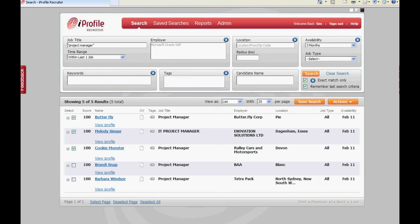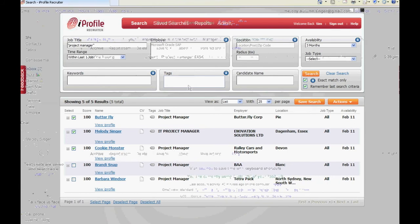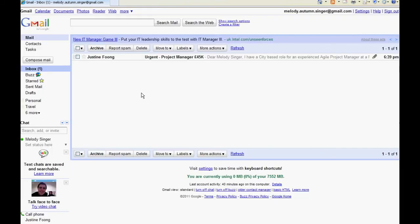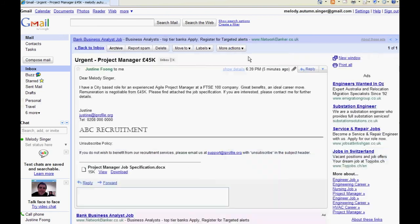Now let's have a look at the message that is received via email by one of the candidates you sent the message to. From the main list of received emails on the candidate's email account your name will appear as the sender and the subject line that you added will be displayed in the subject line field.